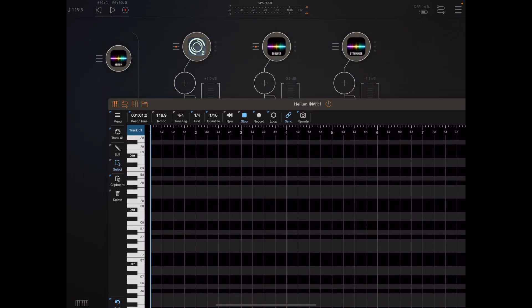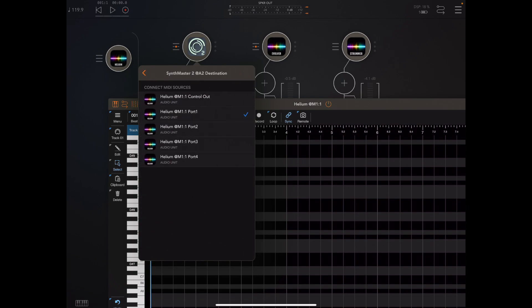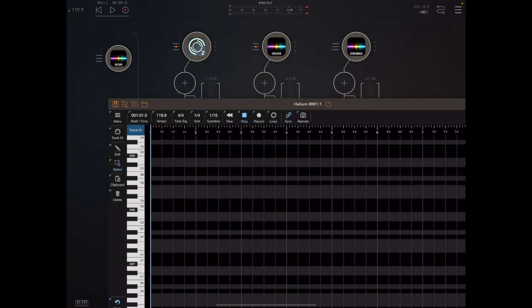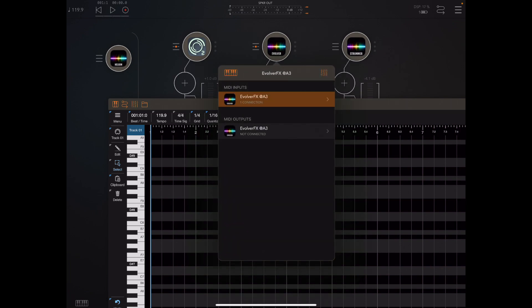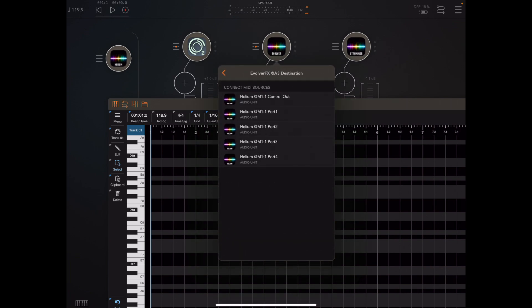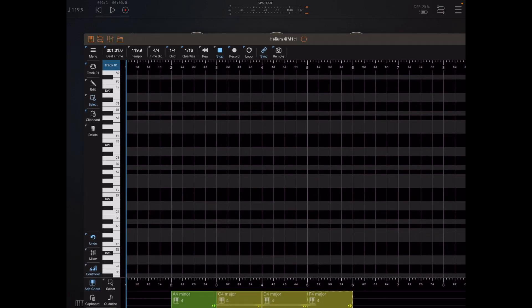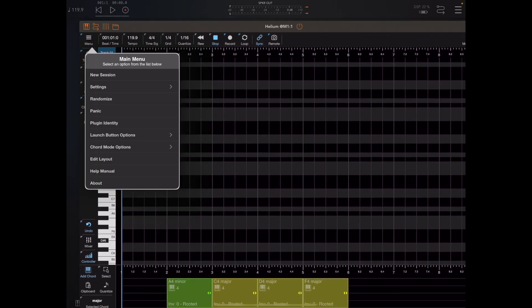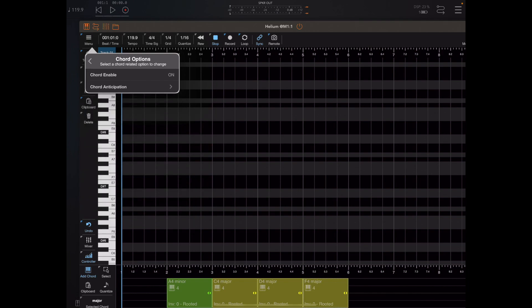SynthMaster 2 was listening to port one, but my two apps — Evolver and Strummer — have built-in tone packet support. Tone packets are different from note on/note off; they are SysEx messages. To pick up tone packets, the app needs to be connected to the control out of Helium, and we also need to tell Helium to send chords to that port by going into chord anticipation and setting it to default rather than off.